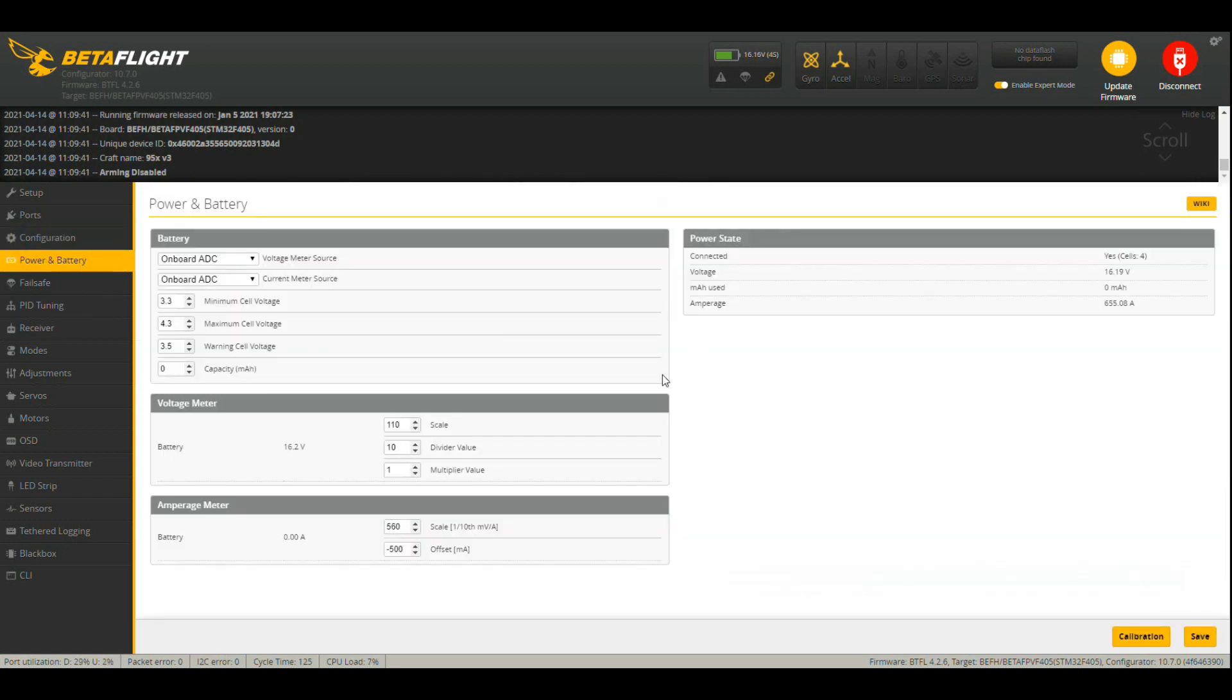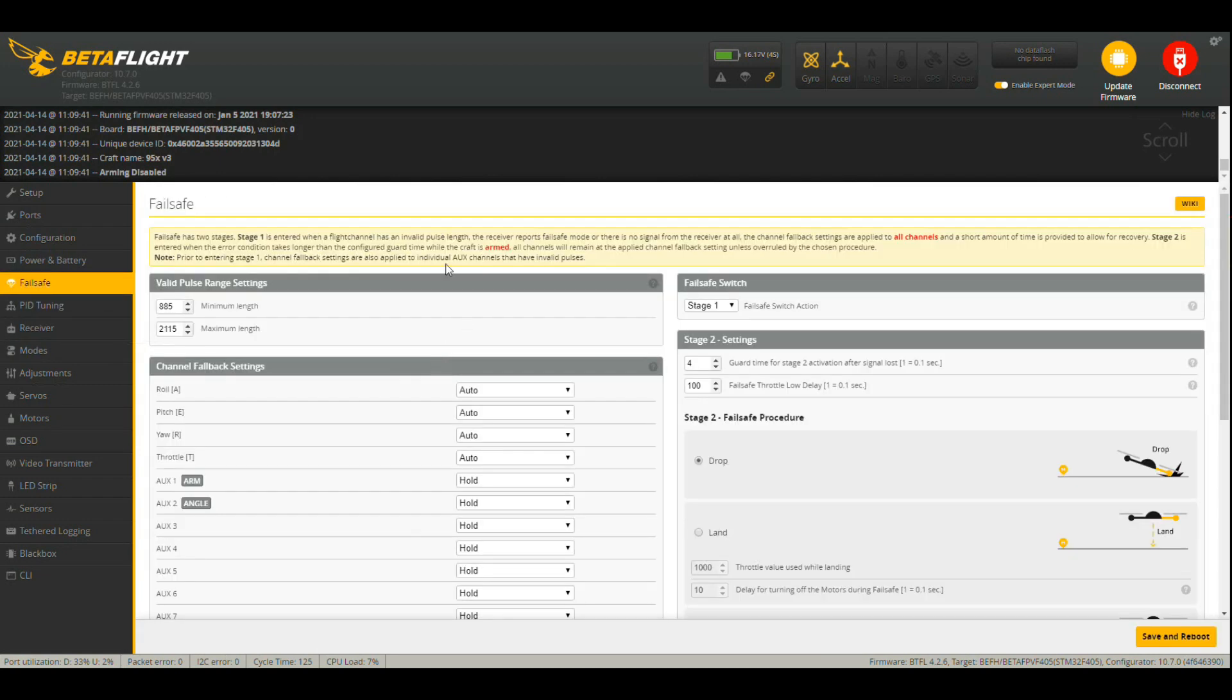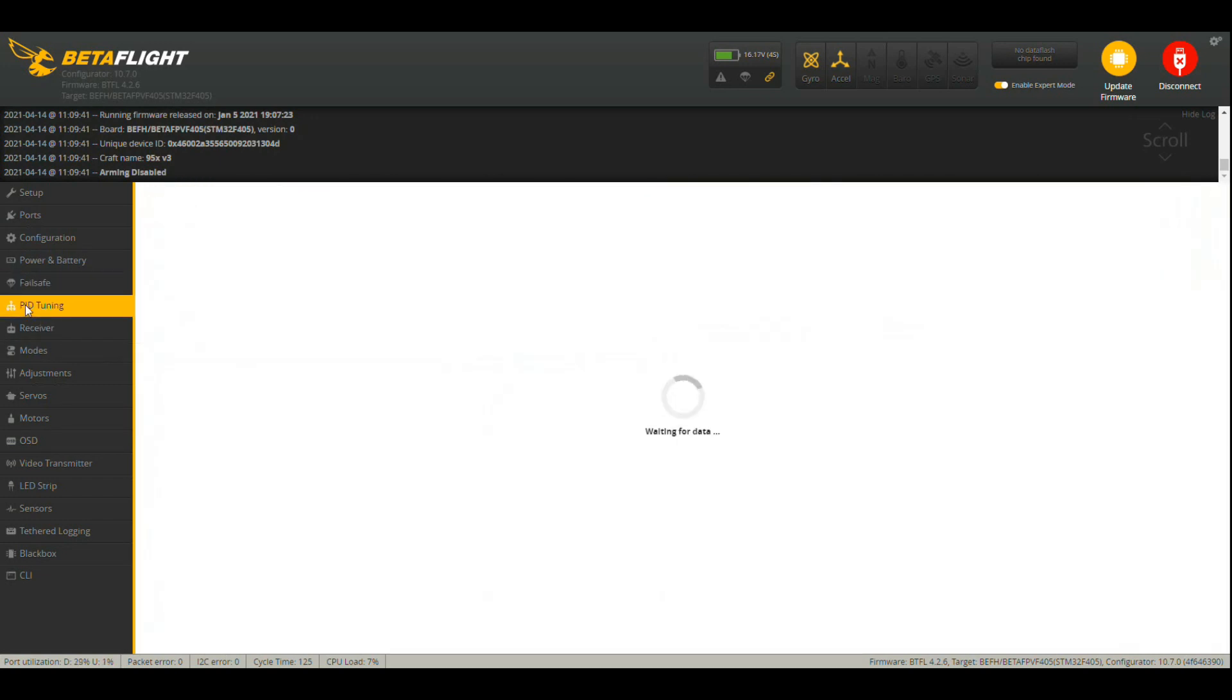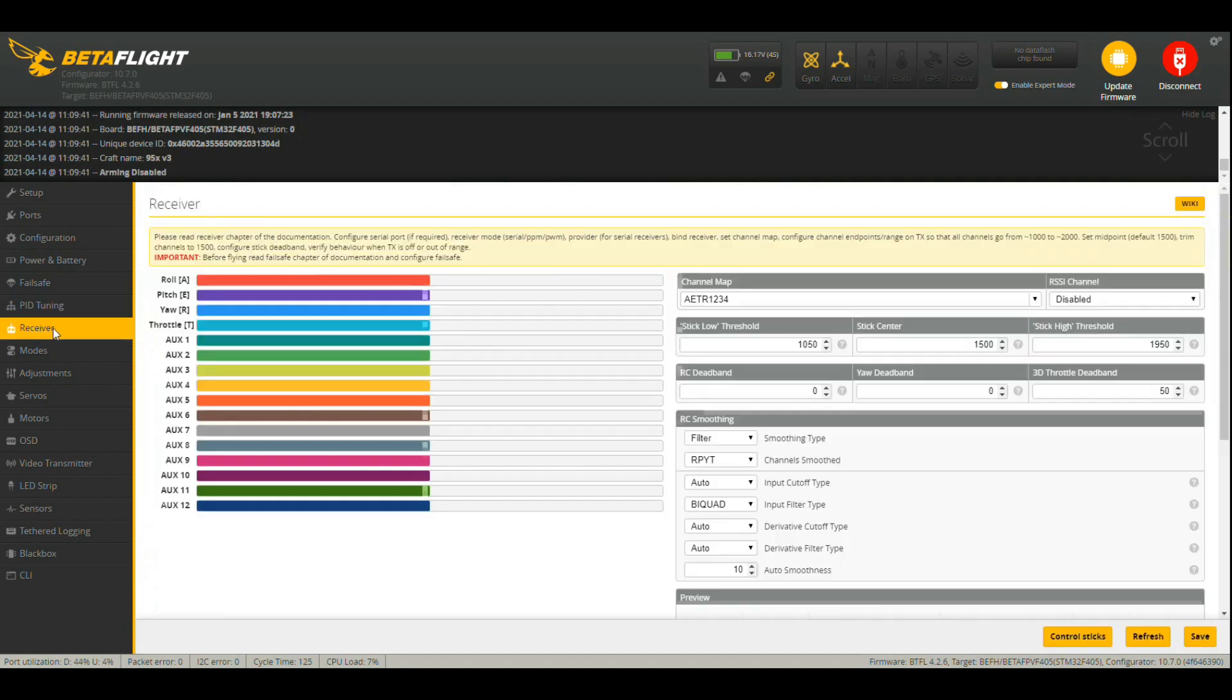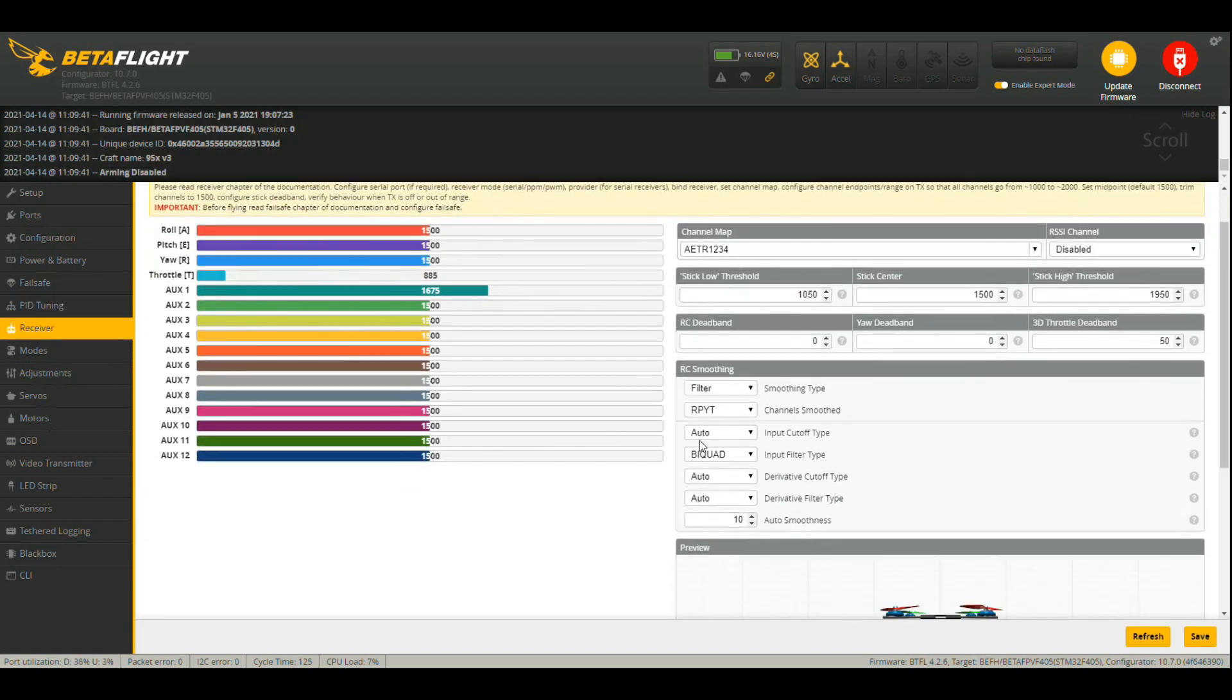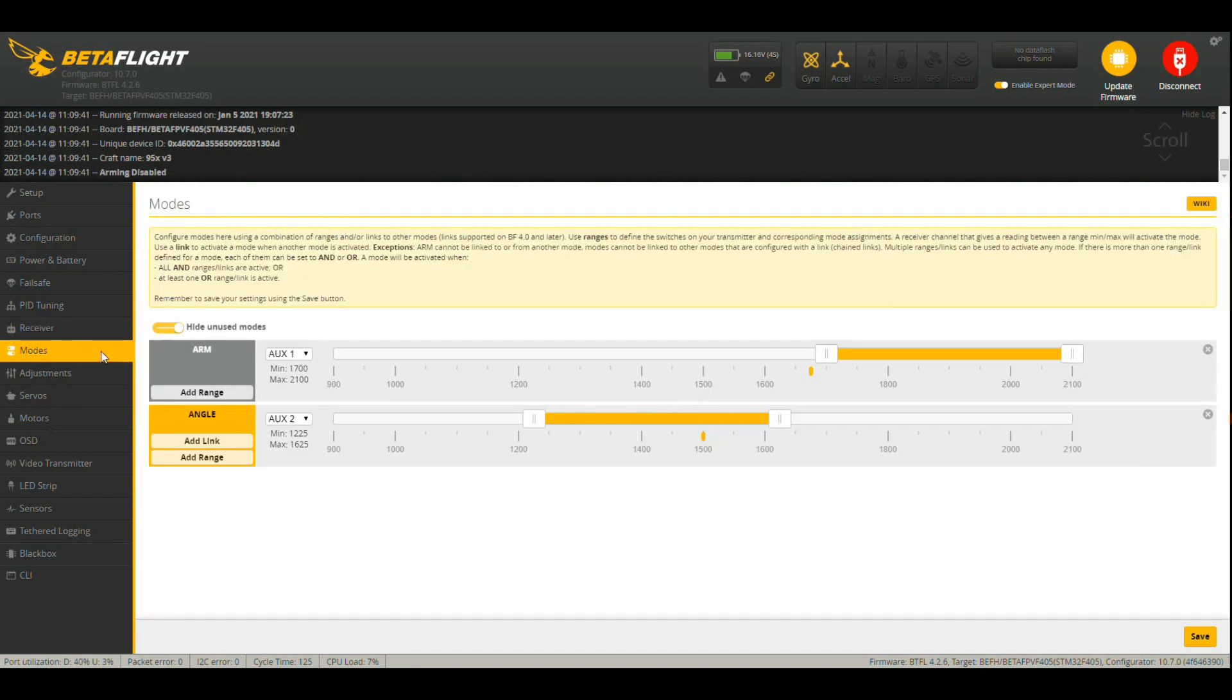Power and battery, failsafe standard, pitch tune standard, receiver all pretty standard stuff. I think everything's going well there in your setups. I've just got an arm and angle mode on mine. That's all I really need.